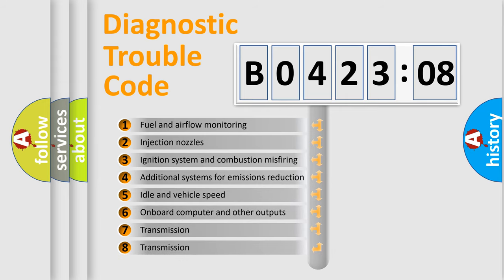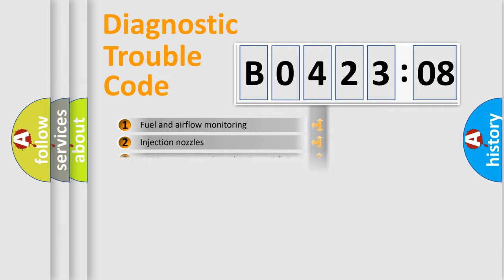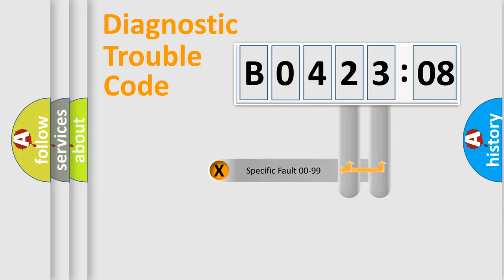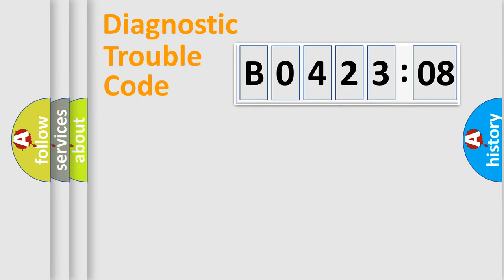The third character specifies a subset of errors. The distribution shown is valid only for the standardized DTC code. Only the last two characters define the specific fault of the group.